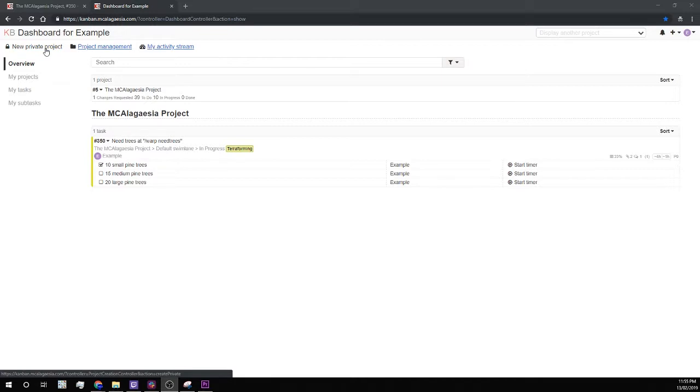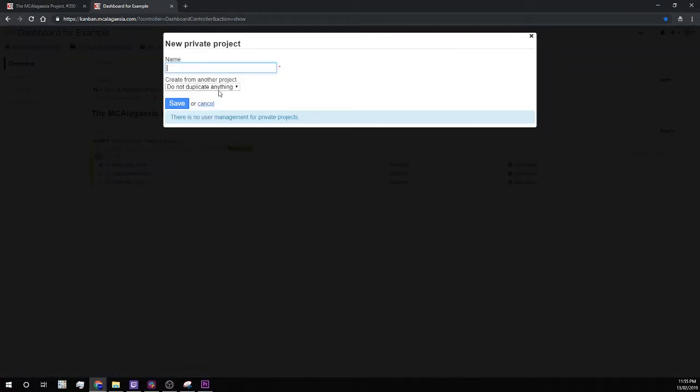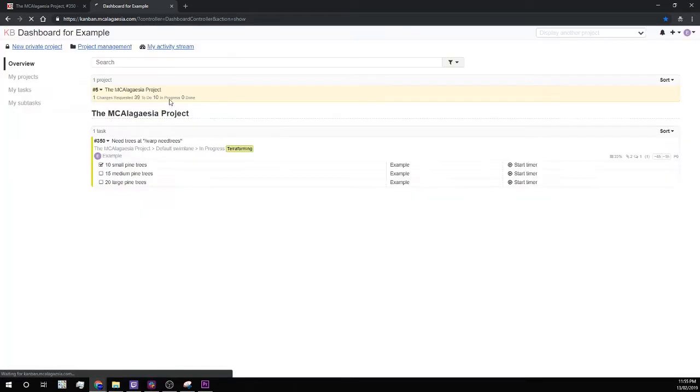So you can create as many of these as you like from the home screen. Just put a name in here, such as my private project, and then save.